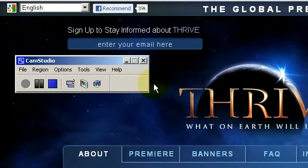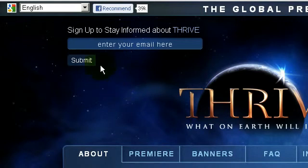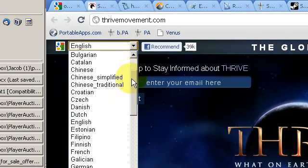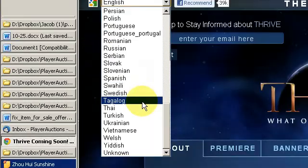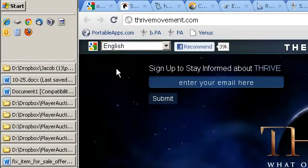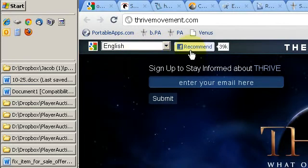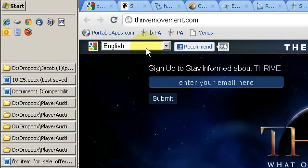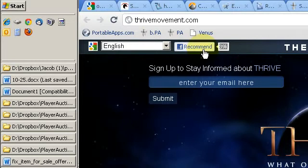This is an example of web design from ThriveMovement.com, which shows, first of all, in the top left-hand corner, multiple language selections supported through Google Translator. They follow that immediately by Facebook, which shows how many people have liked them. So immediately they're providing multi-language support, and then followed by social proof.